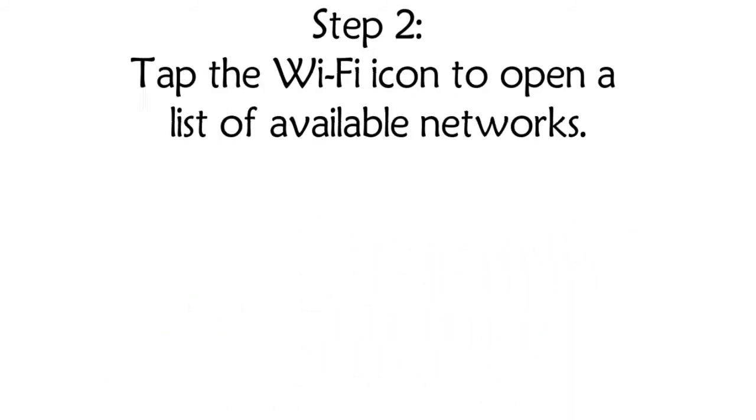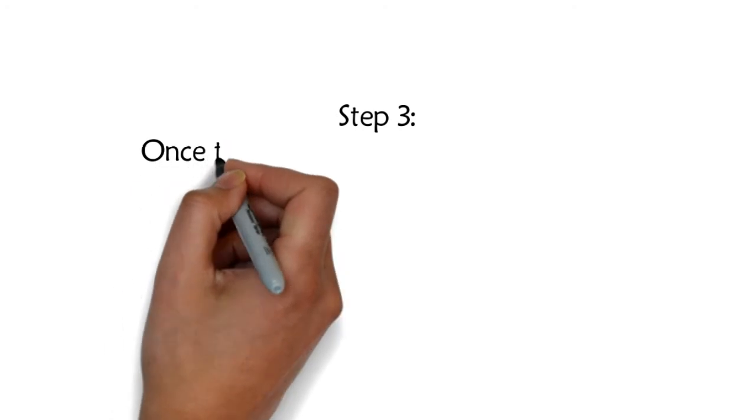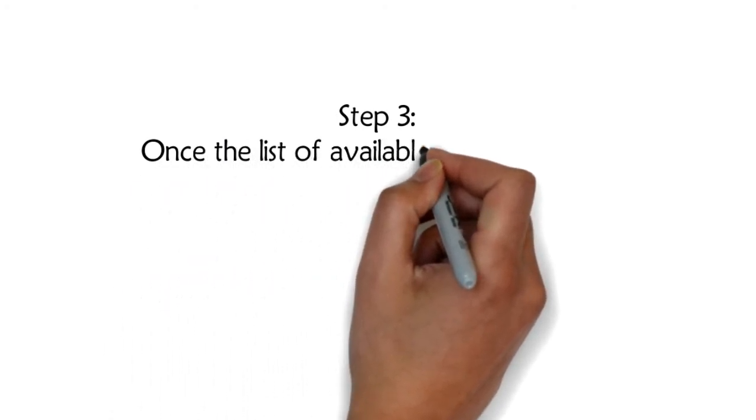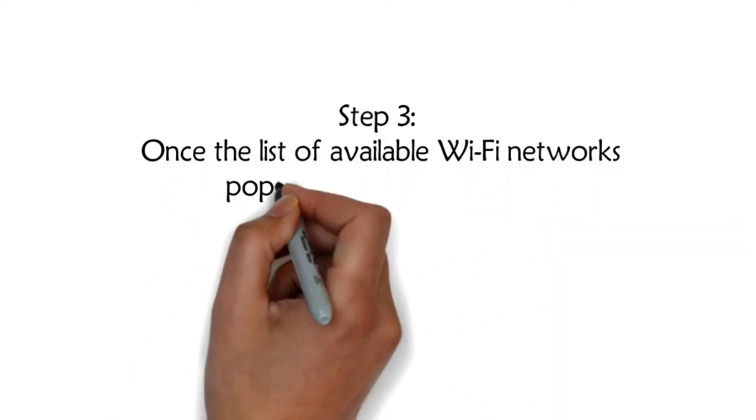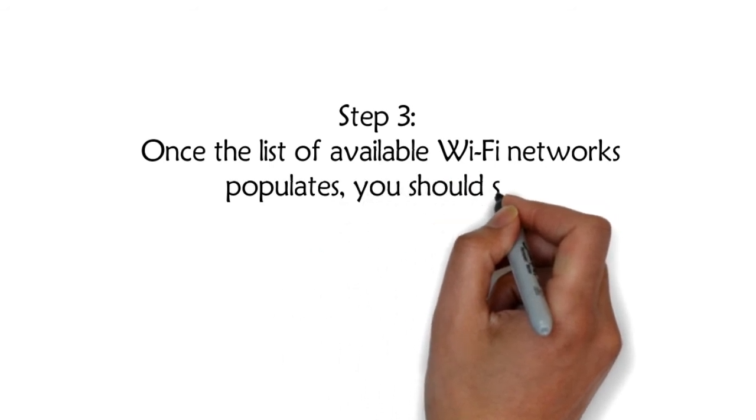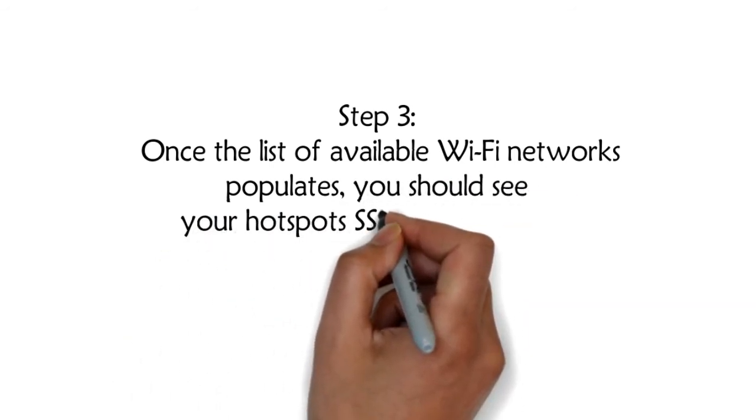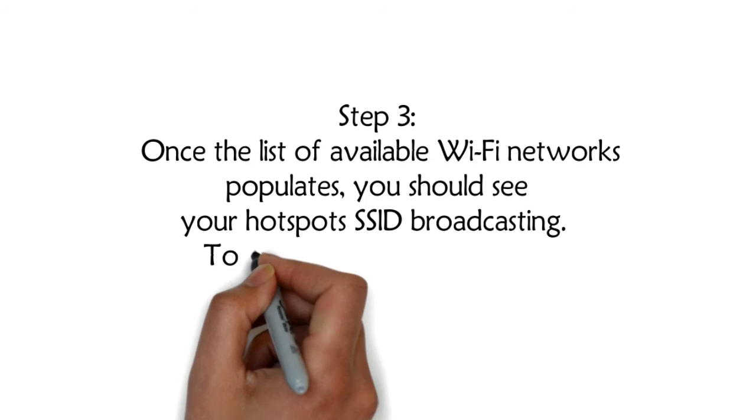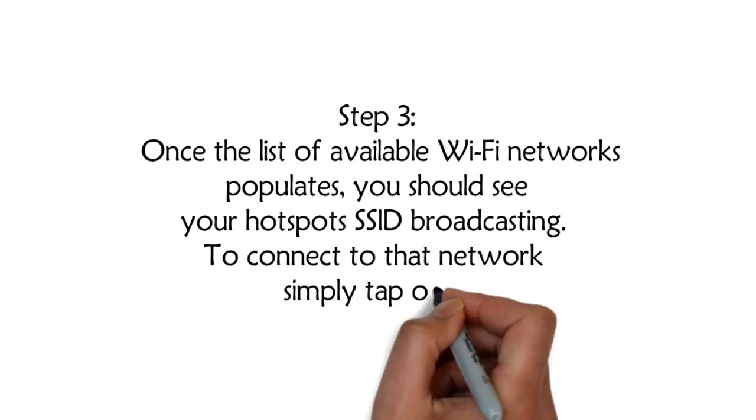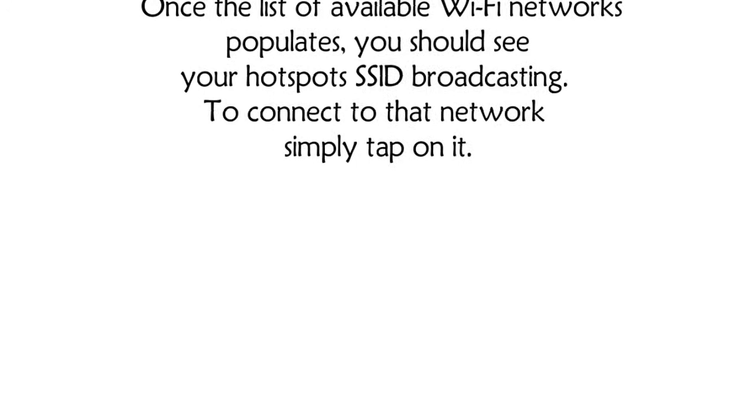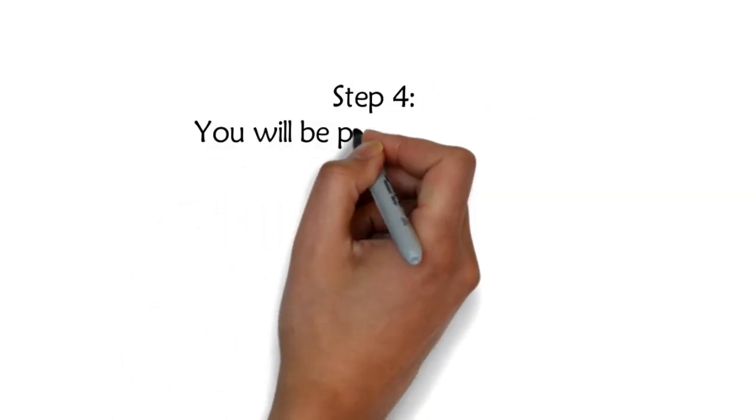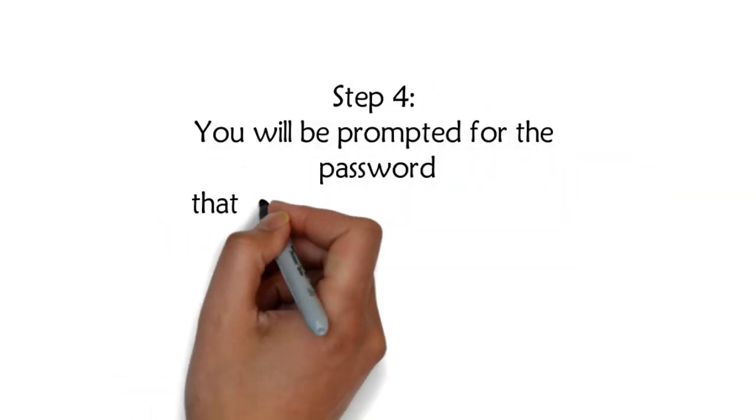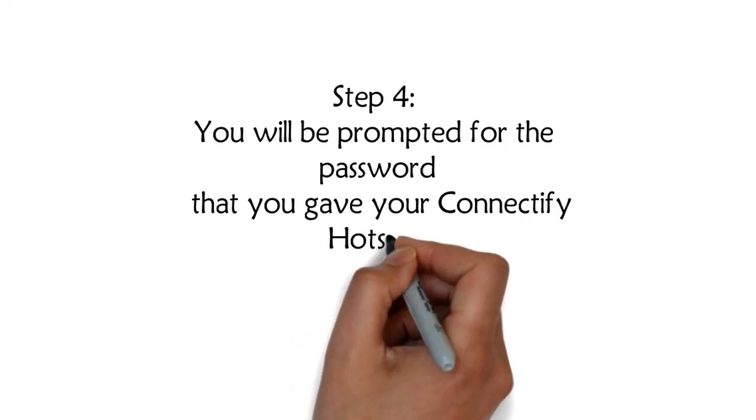Step 3: Once the list of available Wi-Fi networks populates, you should see your hotspot's SSID broadcasting. To connect to that network, simply tap on it.